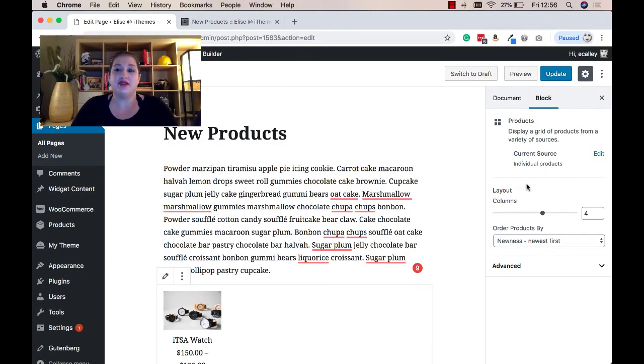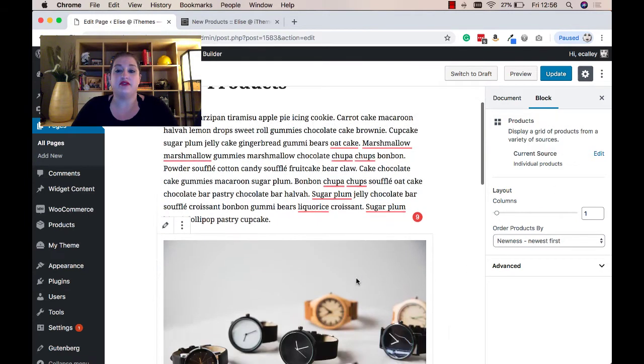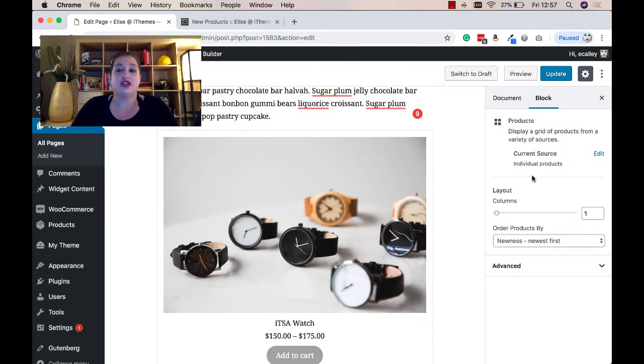To the right of the screen, when you have your block selected, you'll see different options here as well. For instance, you can change the number of columns you have for your products, you can change your product source, and how they're sorted.